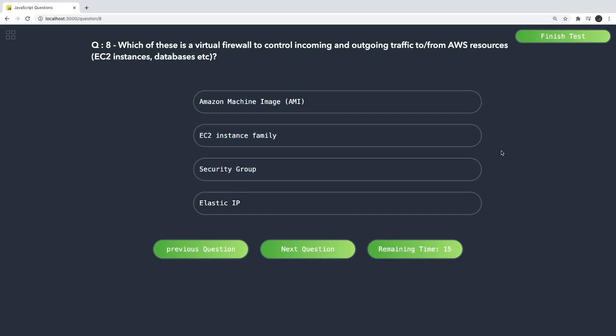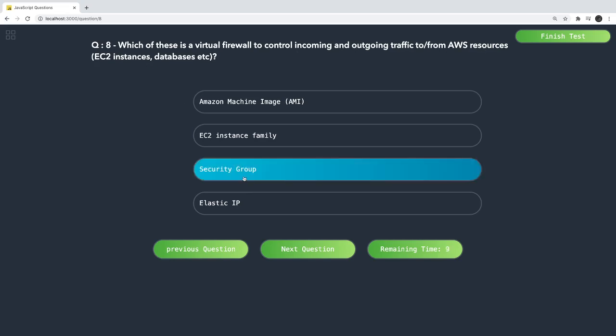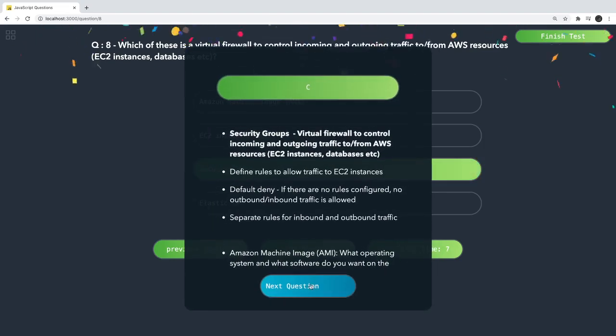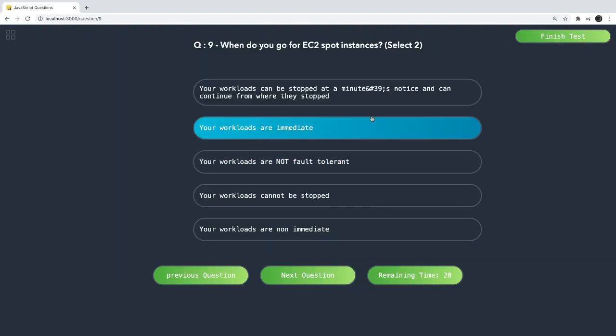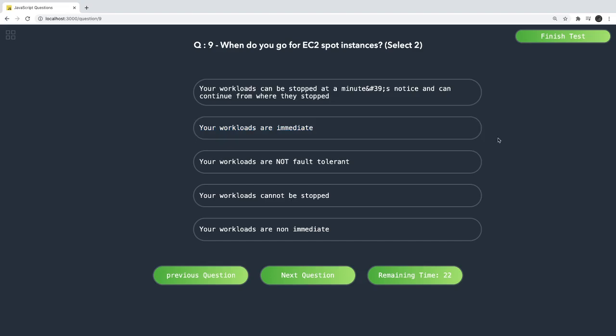Which of these is a virtual firewall to control incoming and outgoing traffic from AWS resources? That is a Security Group. We use security groups to specify which ports and IPs can communicate — we configure the incoming rules for EC2 instances.